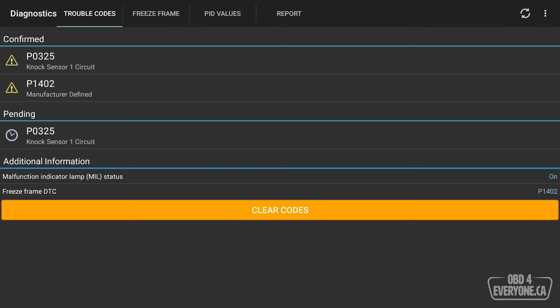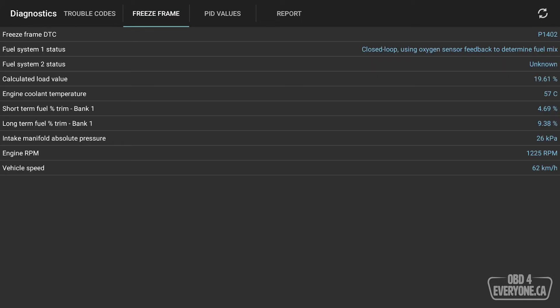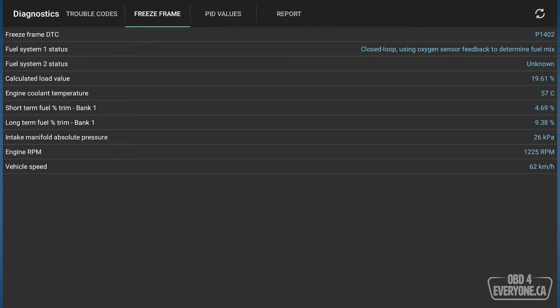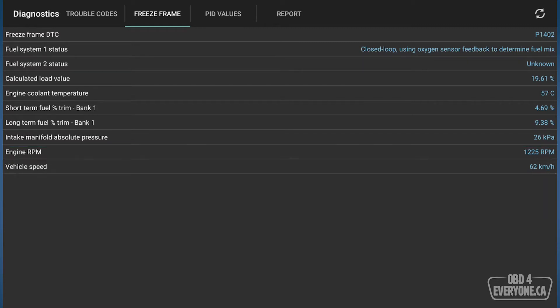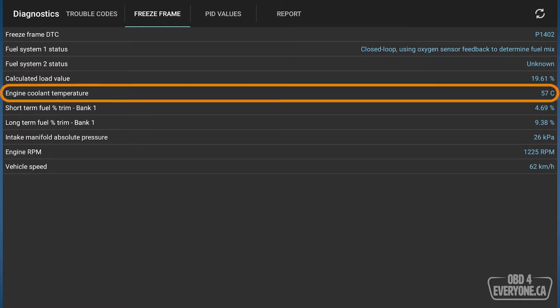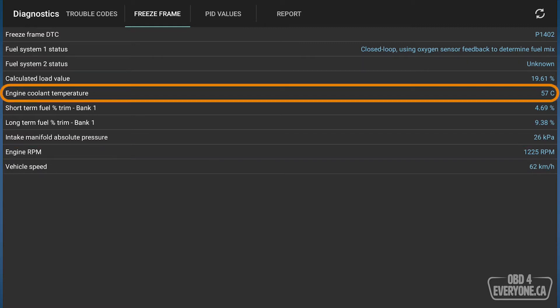Let's have a look for this car and see what freeze frame data is captured. We'll touch freeze frame right here. Here's the freeze frame data for the code P1402. It tells us the vehicle speed, 62 kilometers, engine RPM, coolant temperature being 57 degrees Celsius, meaning the engine was still warming up. And that can be useful in troubleshooting.